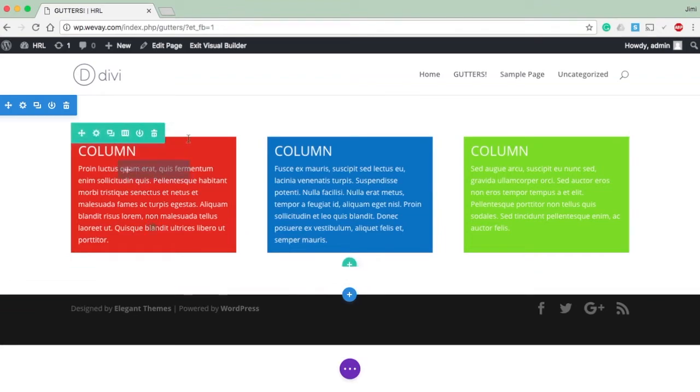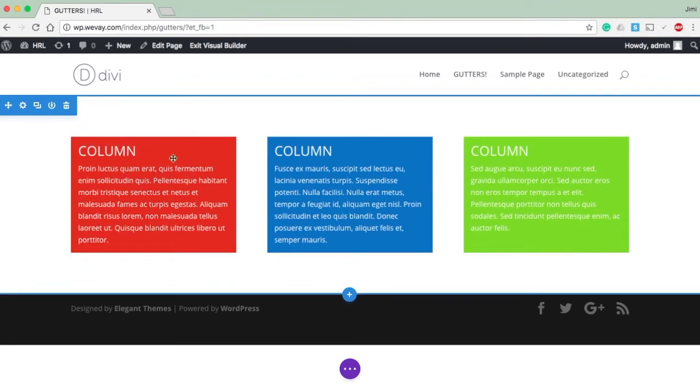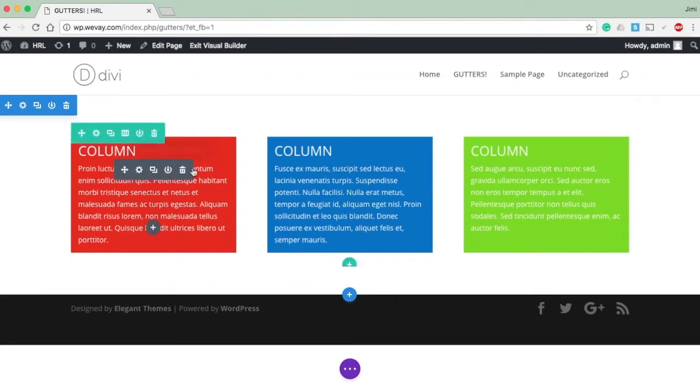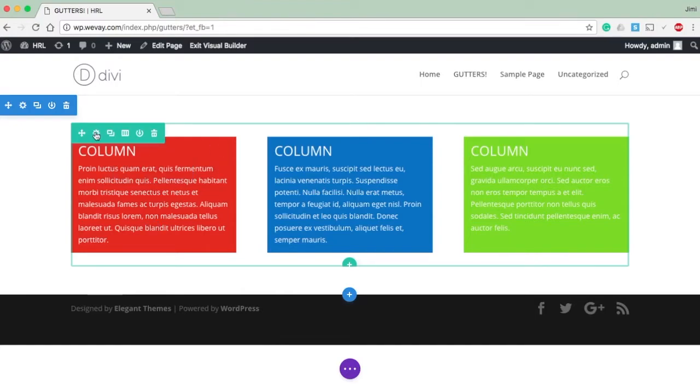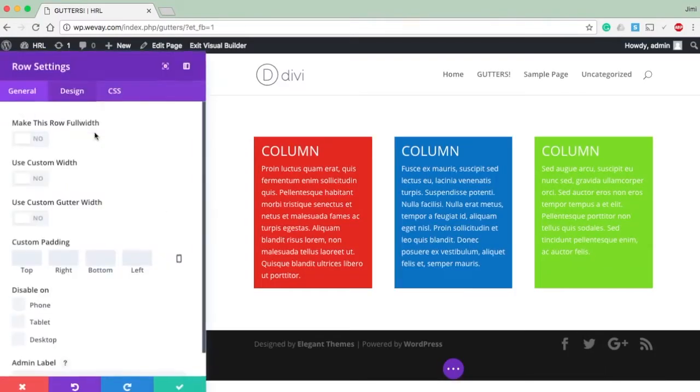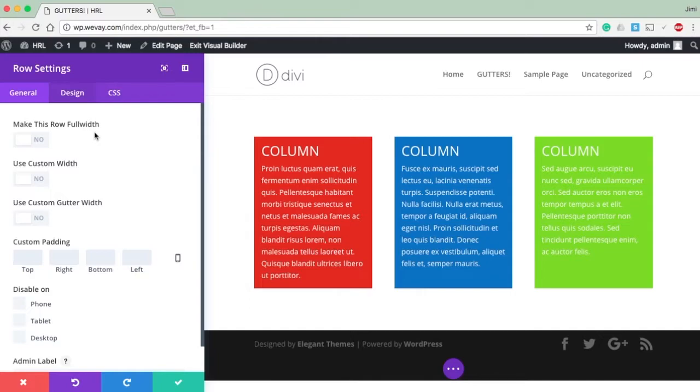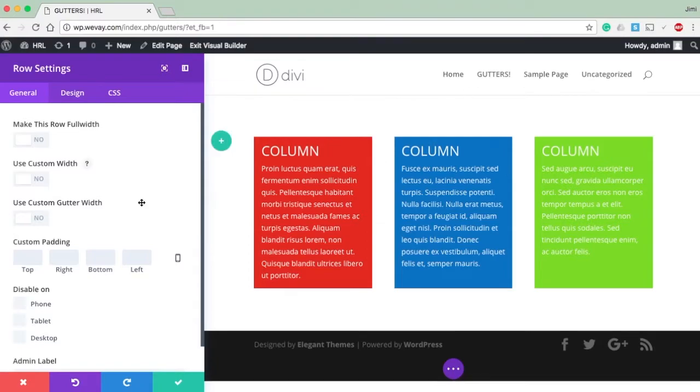I've got my columns all set up, and what I'm going to do is come in here into the row settings. Right here, this 'Use Custom Gutter Width' - that's going to define the gutters in between your columns.